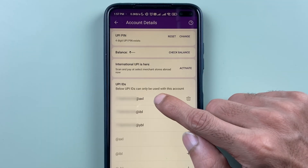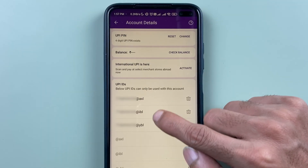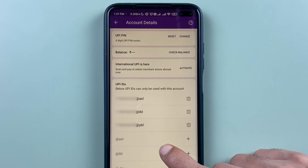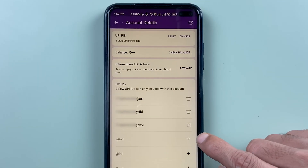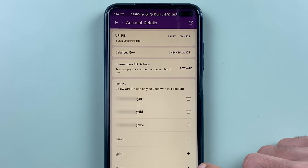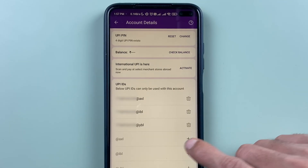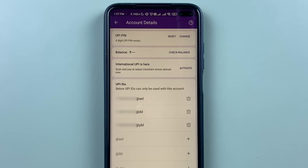You can see I already have three UPIIDs activated, and there are still three more UPIIDs which I can activate. The plus icon denotes that we can activate that particular UPIID.